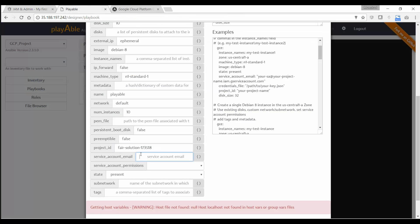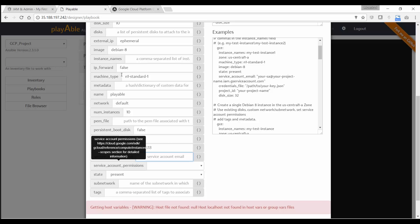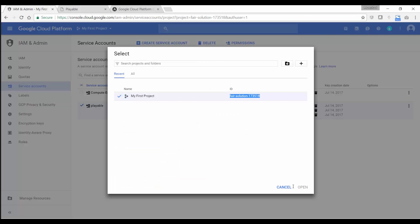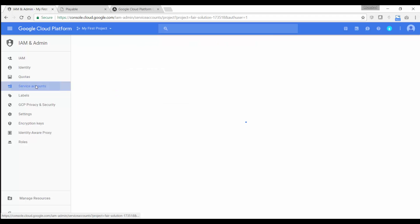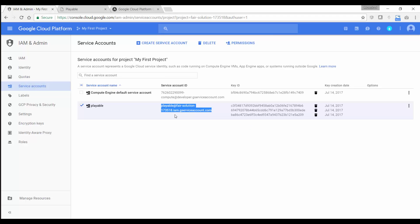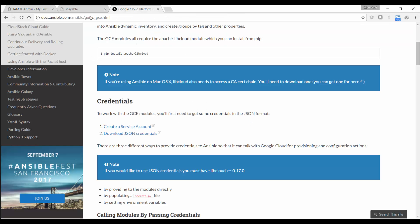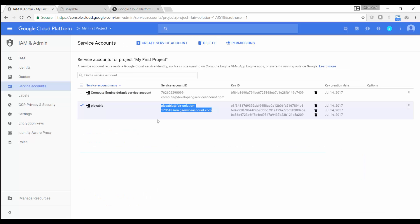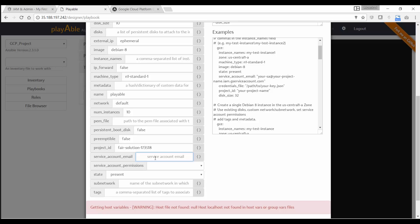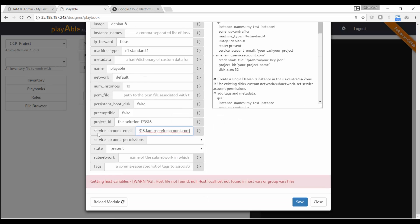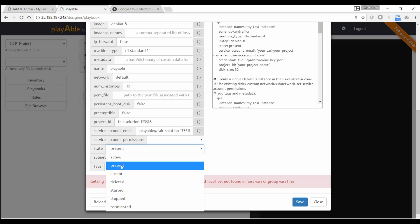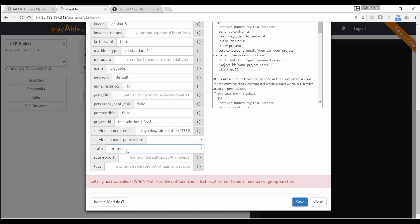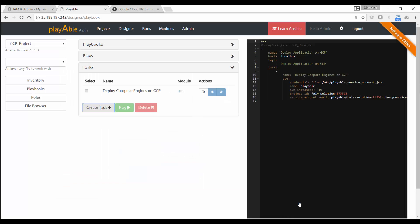And then I have the service account email. So this is the email that is required for you. This is the email of your service account. So if you go to IAM and service accounts, I've already created a service account following the guide here. And I'm just going to copy the email and paste that here. Then I'm just going to leave the rest of it as it is. So the state is going to be present. So I'm good with that. And I'm going to say save.